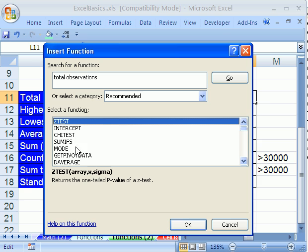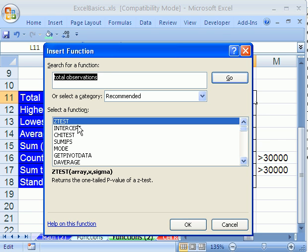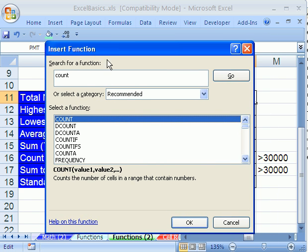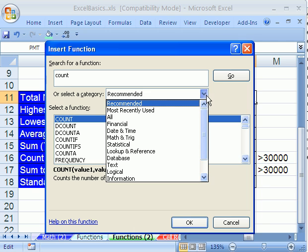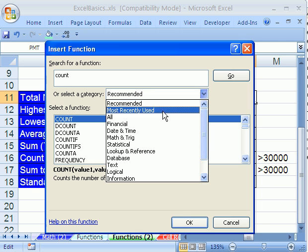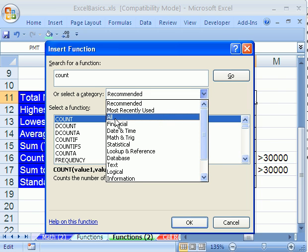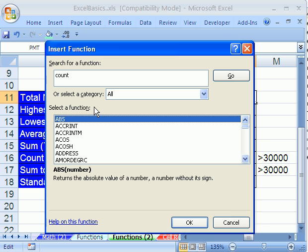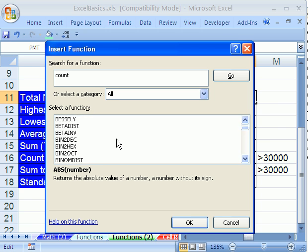It's the total number of observations, so it's got to be something like total or count or something. I'm going to try count, which is kind of cheating because I know it's the count function. We could type total observations. Not even close. Look at that. So the help doesn't always work. You might have to try a couple different things. Let's try count again. By the way, there's other ways to search for functions. This is the way I actually do quite often, just for fun. I go to all, and they're alphabetical, and I go through the whole list sometimes, but I can search for them this way.